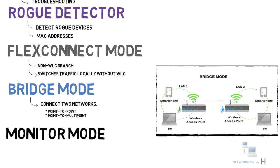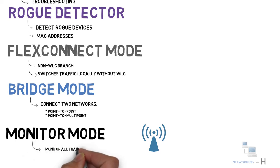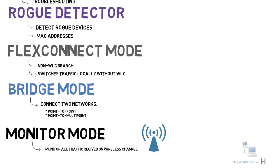And the last mode we have is monitor mode. Monitor mode allows an access point to monitor all traffic received on a wireless channel. The monitor mode works by sniffing the packets in the air without associating or linking with any access point.